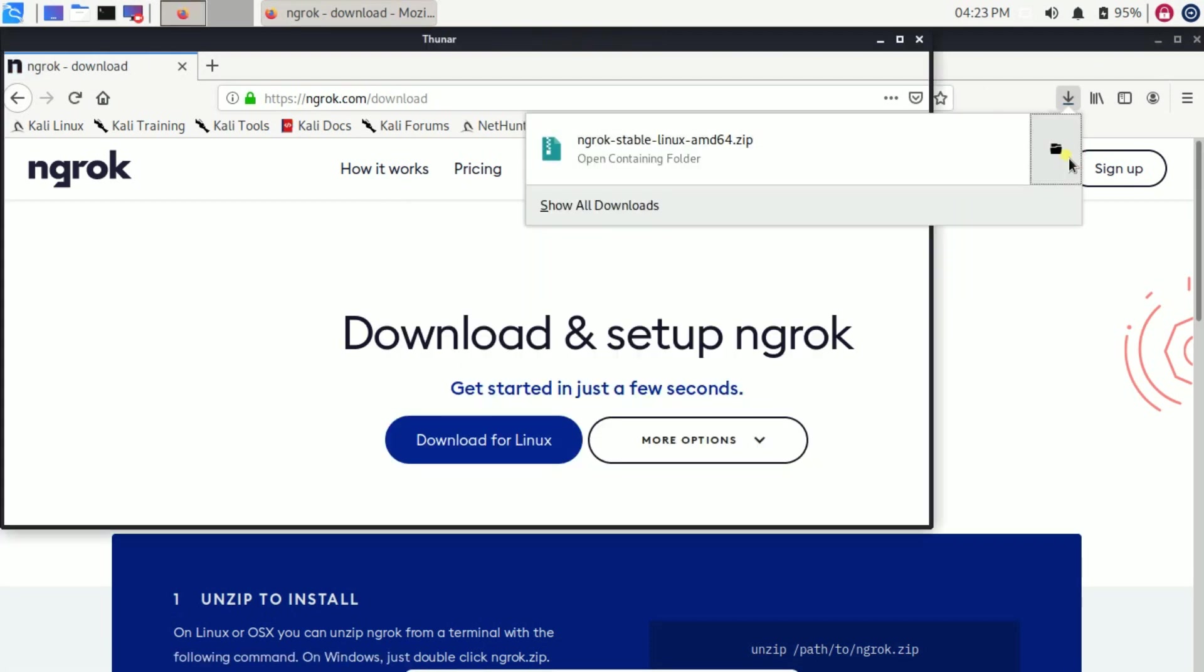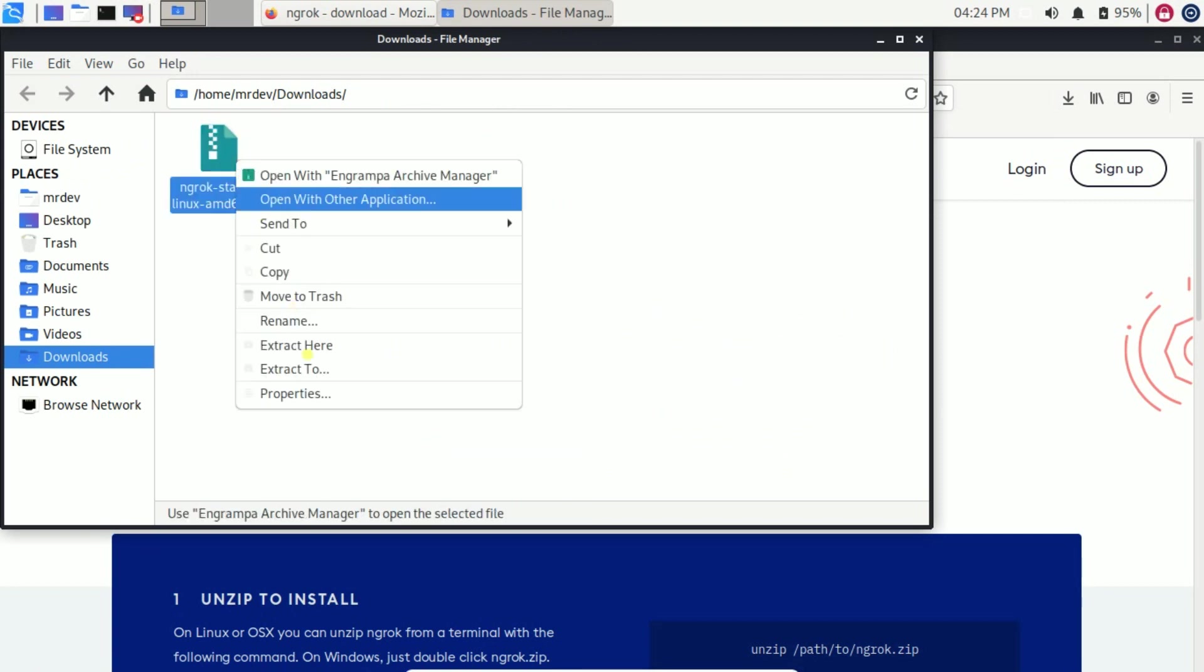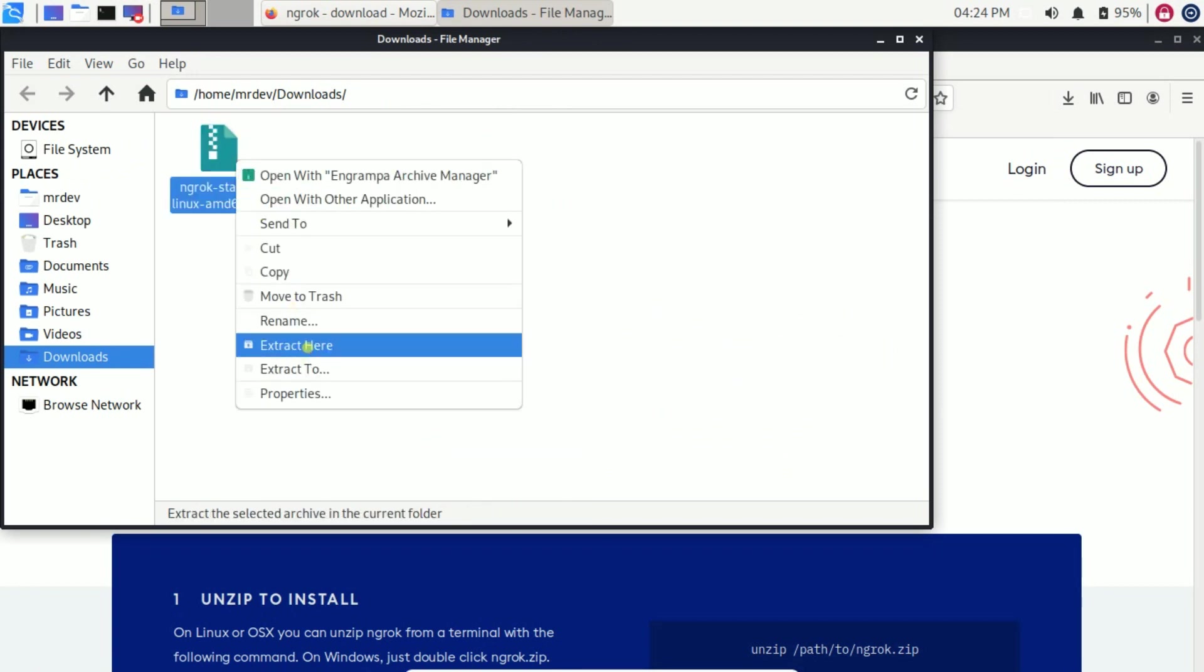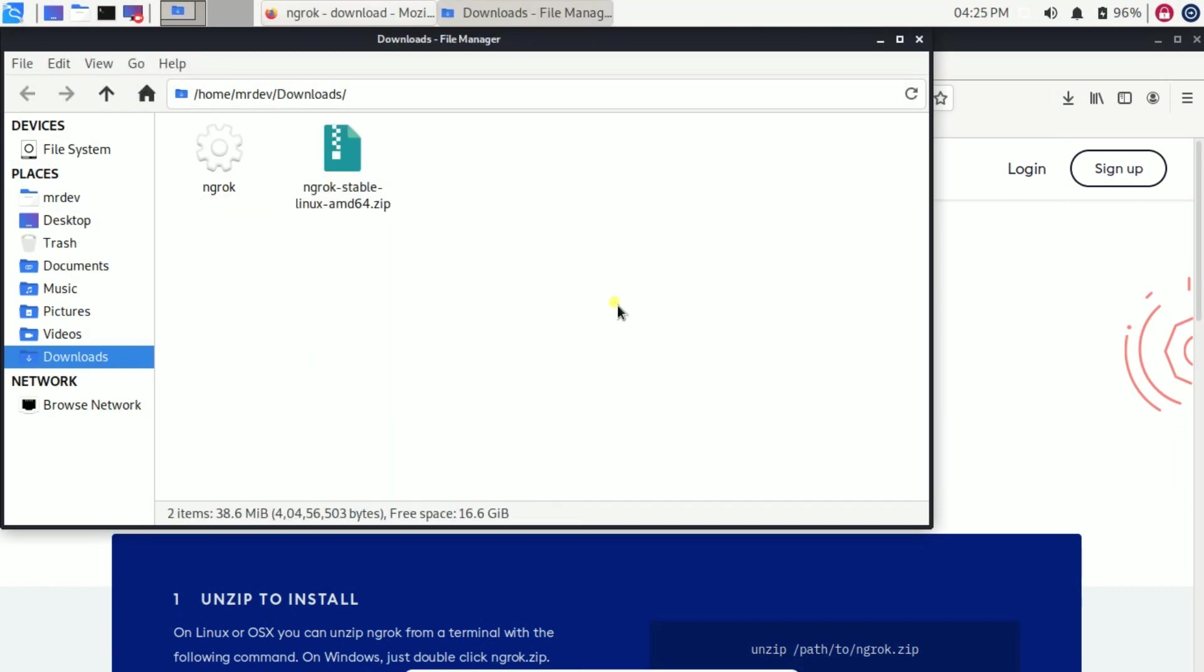Unzip the downloaded file. To unzip the file, right-click on the file and click extract here. Otherwise, you can use the terminal as well.